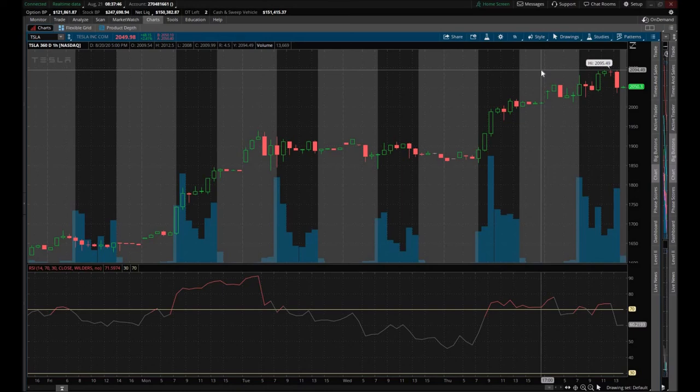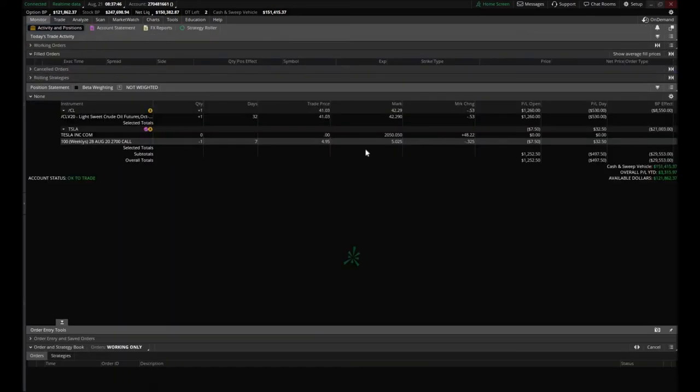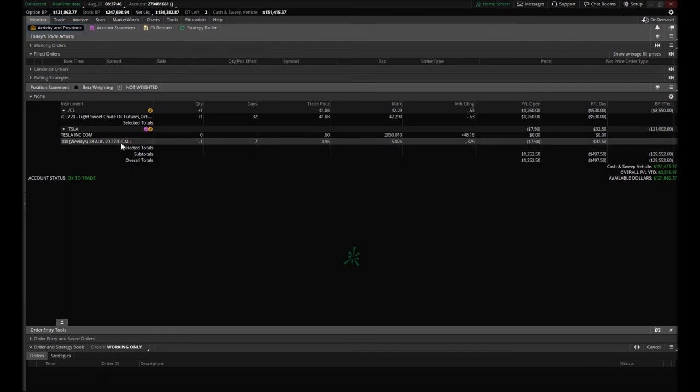I have a lot to learn. I can't wait to actually dive into this. So basically, in a quick nutshell, we stand to make $495 if Tesla doesn't hit $2,700 per share by Friday's close on August 28th, a week from today.